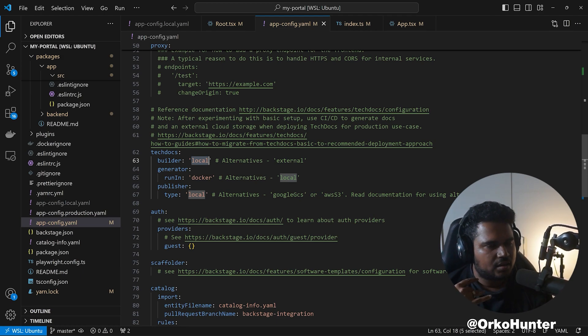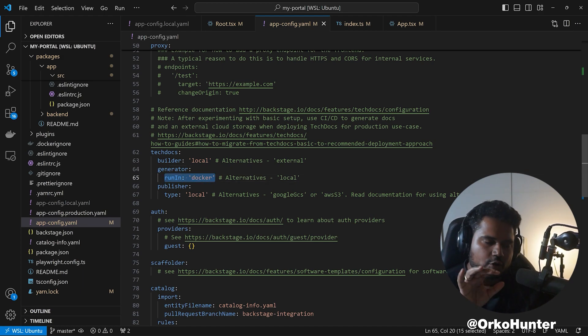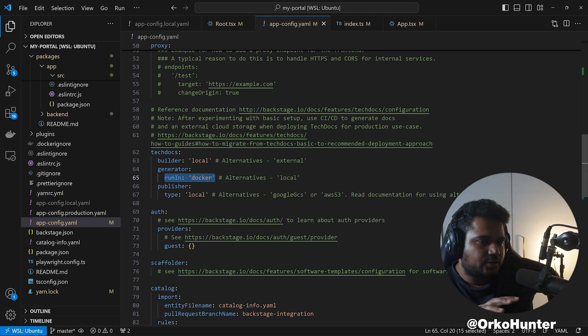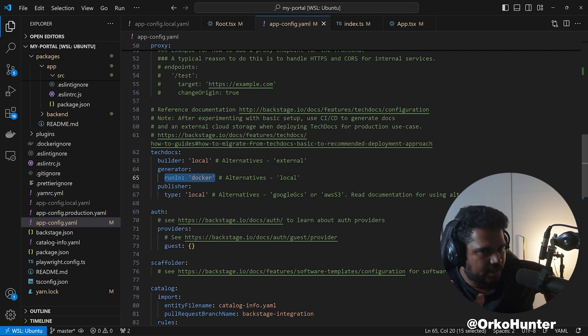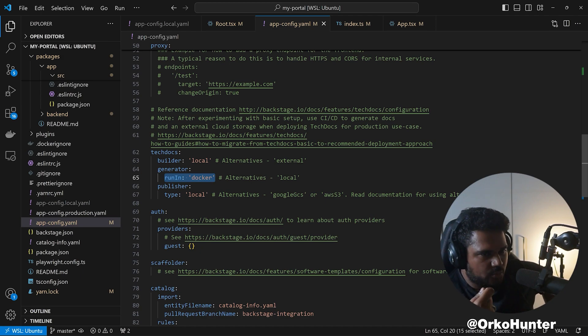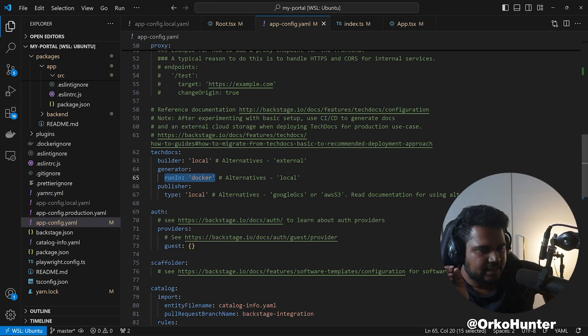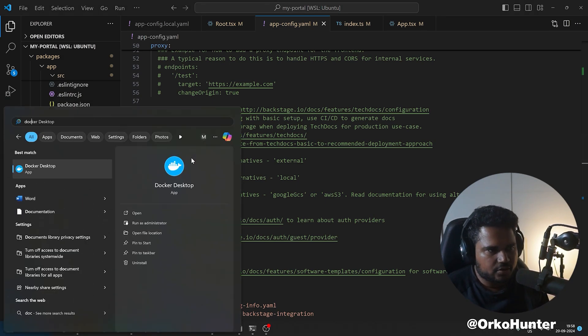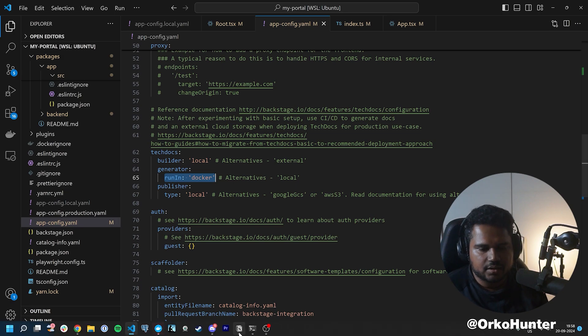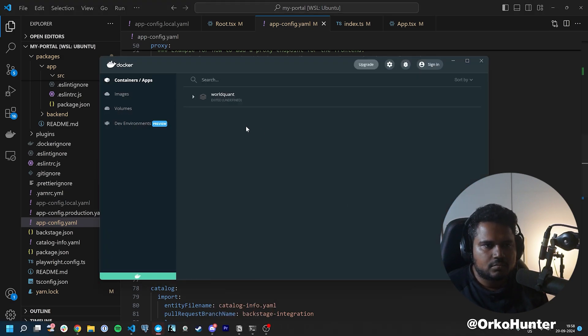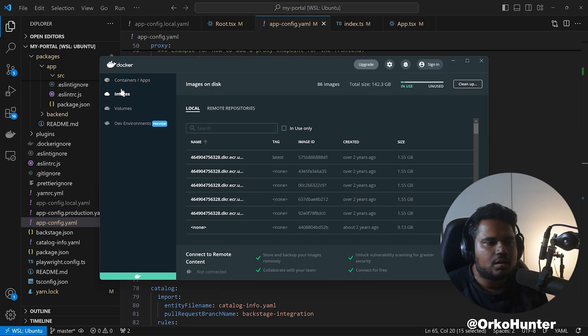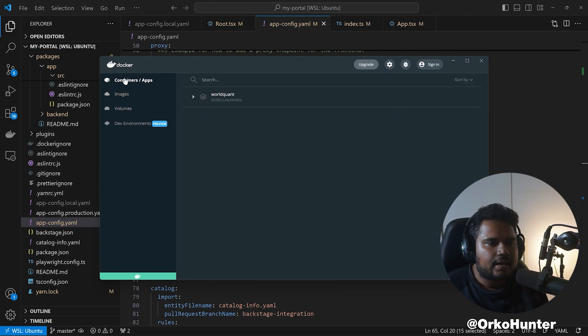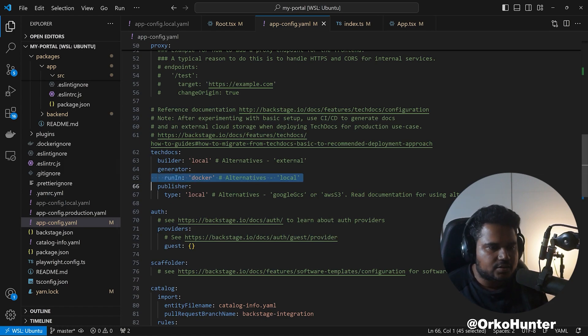Generator means whether you are running Docker to generate docs or this will be done locally. Docker is fine if you're running it locally. Docker will give you a TechDocs Docker image which will generate it. Ensure that you have Docker running, right? So you'll see that it's running for me. It's going to use that.